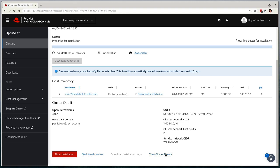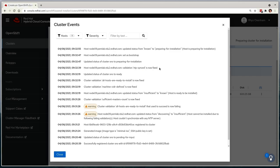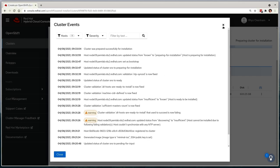As always, the cluster events tab shows us exactly where we are if we need further insights, again highlighting that the NTP problem has been resolved for us. Bootstrapping the cluster can take a good few minutes, so I'll speed up the video considerably at this point.